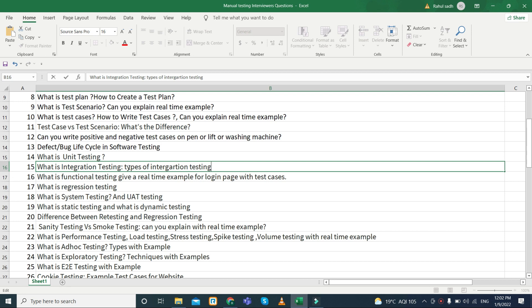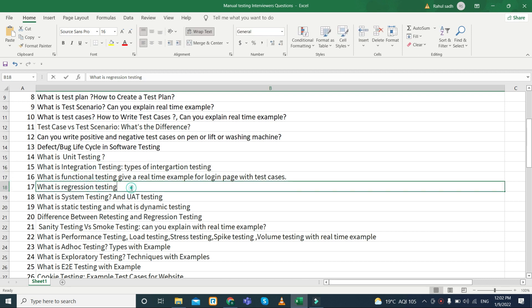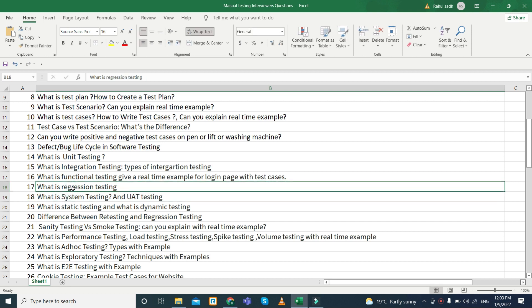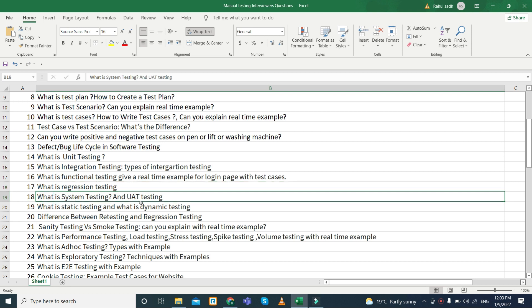What is regression testing? Whenever you explain any answer, make sure you are explaining with a real-time example so the interviewer can clearly understand whether you are aware of it or just have theoretical knowledge. Please make sure to explain any type of testing definition with an example.